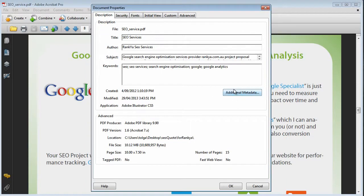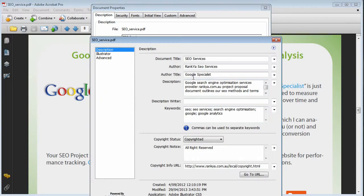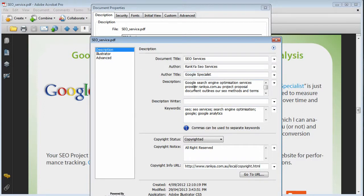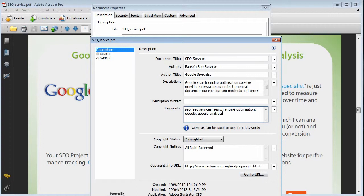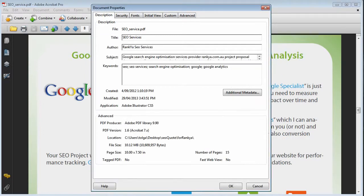You can place keywords, you can place copyright information and so on. So that's how you optimize your PDF documents. This is a must if you create a PDF document. You simply must have this information for better Google rankings.